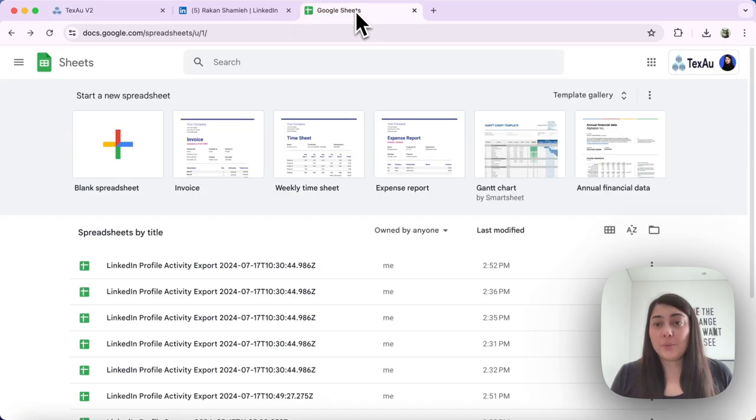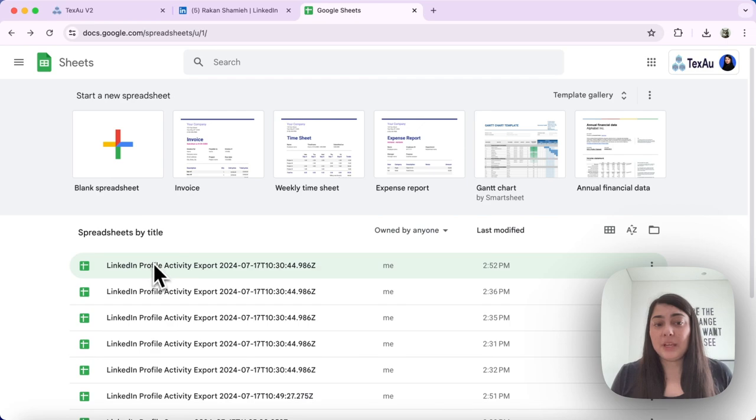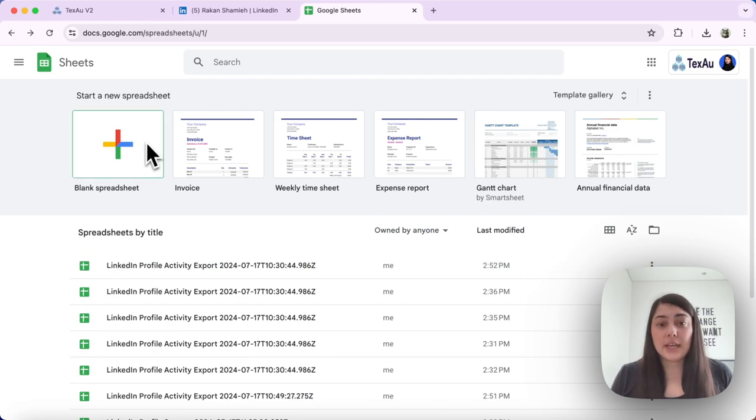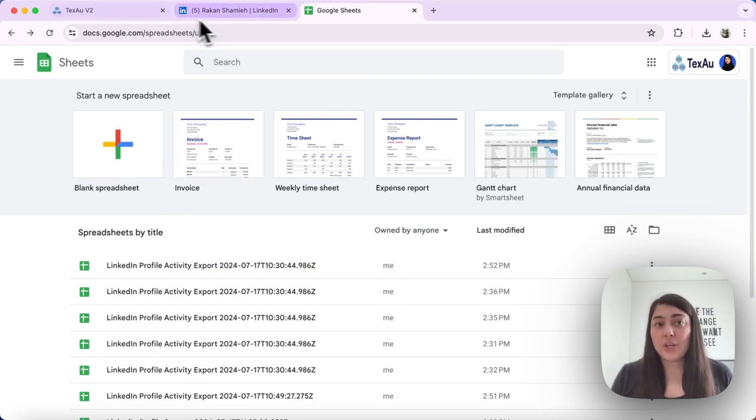When we head over to my Google account, I will see that a new sheet has been created with the data from my automation or my workflow.